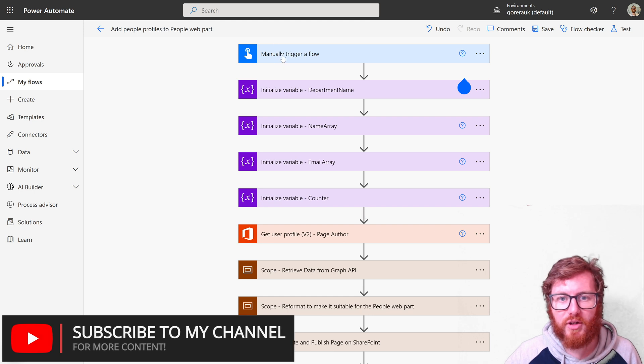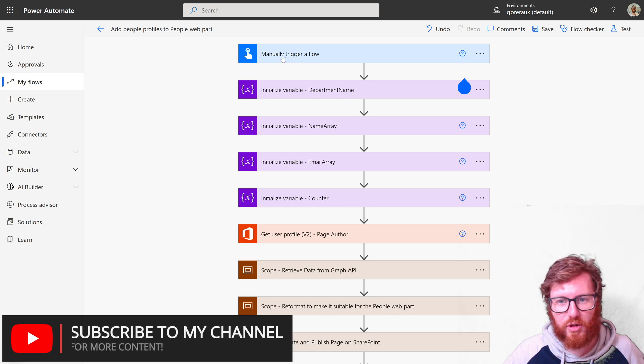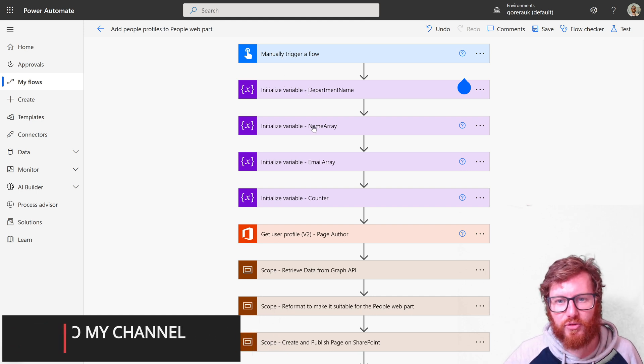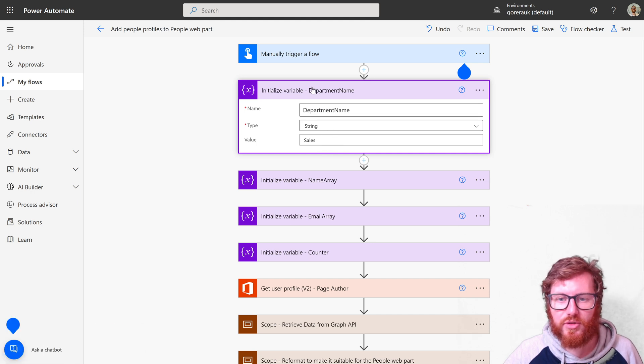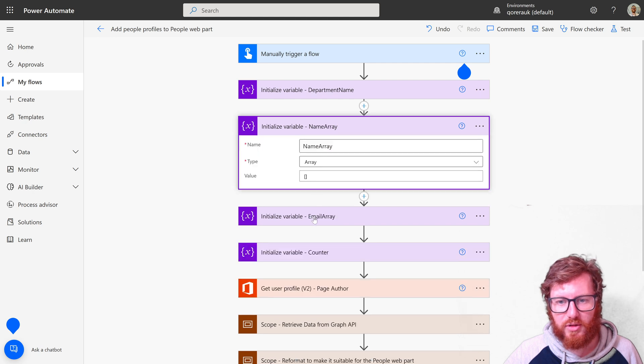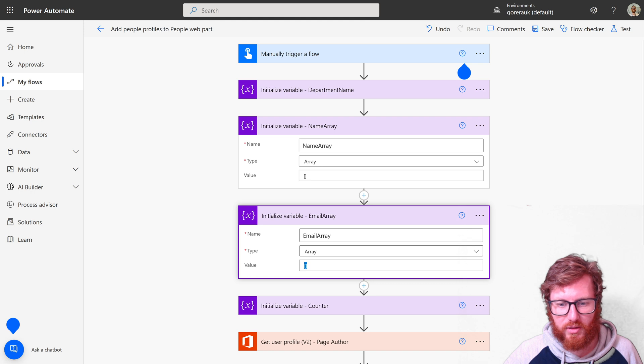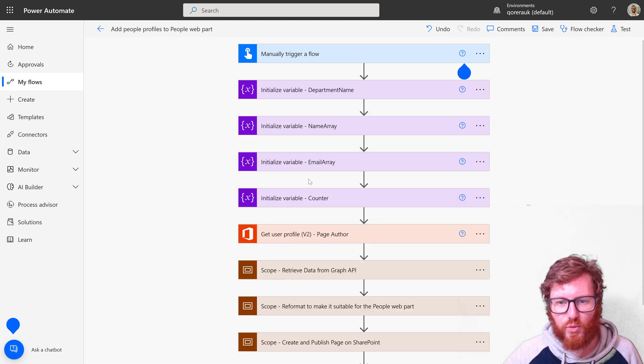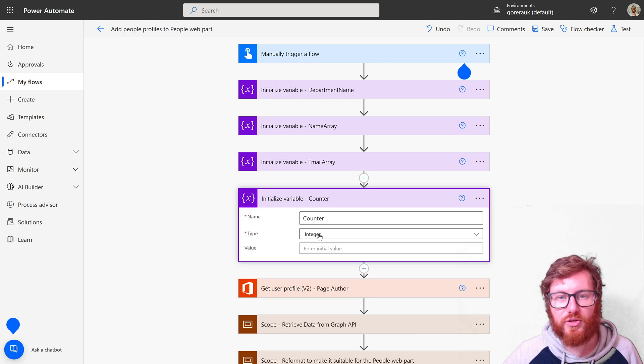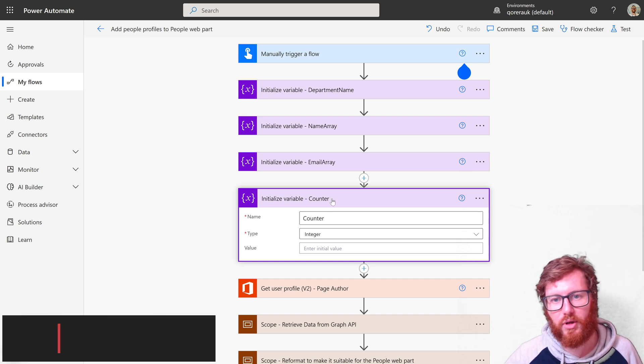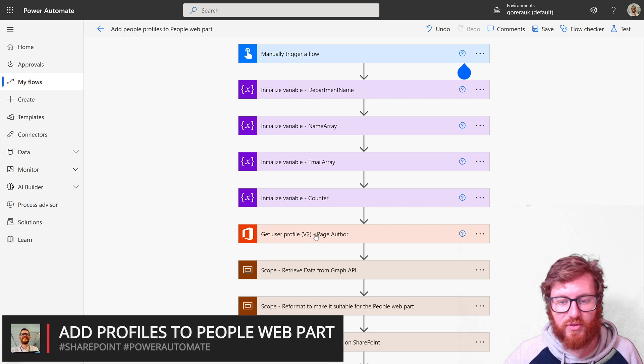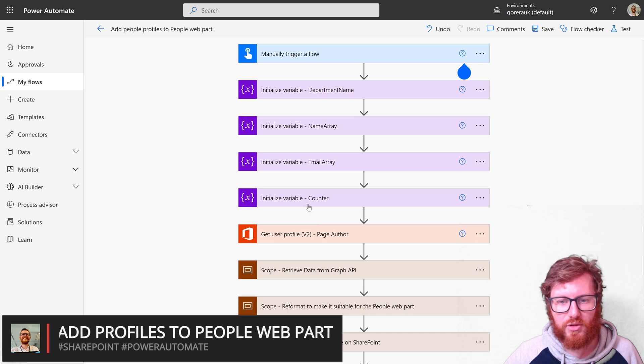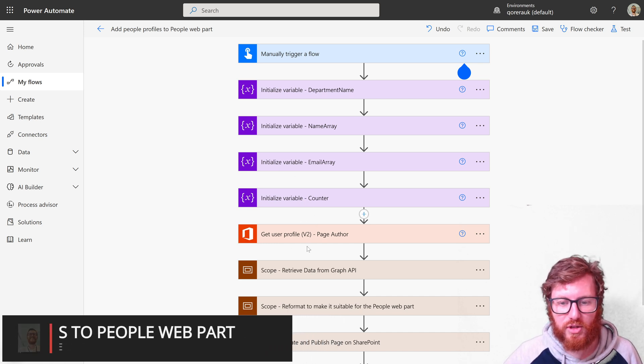It's a manually triggered flow. It's also using four initialized variables. The first one is a department name—in here I provided a value called sales. Then I'm initializing two array variables: the name array and the email array, both of type array. The last one is a counter, which is type integer. We are using this to come through the results. And then the last action is retrieving the page author profile, so it's useful to publish this page as somebody else. That's the prep for the actual flow.